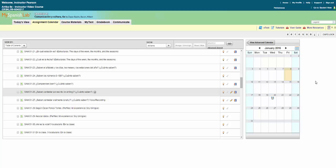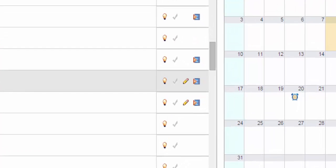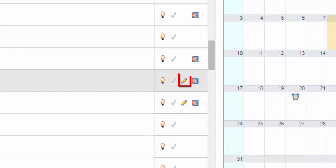Auto graded assignments are instantly graded by the program upon student submission, whereas instructor graded assignments require instructors to manually grade. All instructor graded activities, which may include free response input from students or voice recordings, are indicated by the yellow pencil icon.